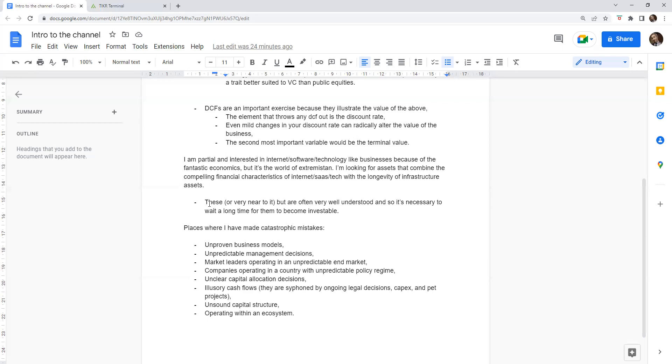Illusory cash flows. I've invested in companies that even though they looked extremely compelling, those cash flows are siphoned off by ongoing legal costs, perhaps capex, and some of the pet projects we talked about before. It doesn't matter how profitable a company is if 100% of the cash, or even worse 100-and-something percent of the cash flows, are invested into pet projects with very unclear economics.